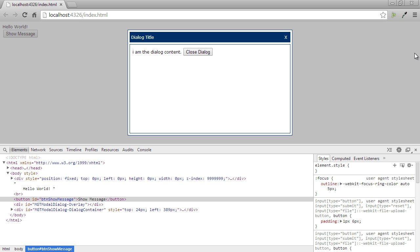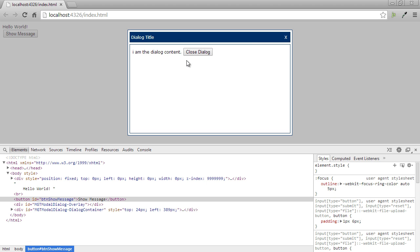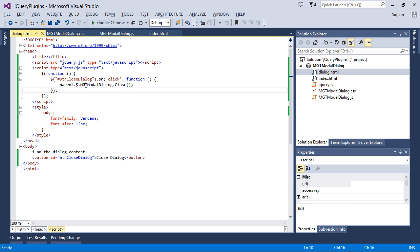Till now what we have done is we have created the dialog box and triggered closing of the dialog from the dialog title, close button, and from within the content page. The next thing is we have coded certain features of this plugin as hard-coded, but there are situations where you want to control certain properties of the dialog — for example the height, width, the URL it is loading, and the title of the dialog box.